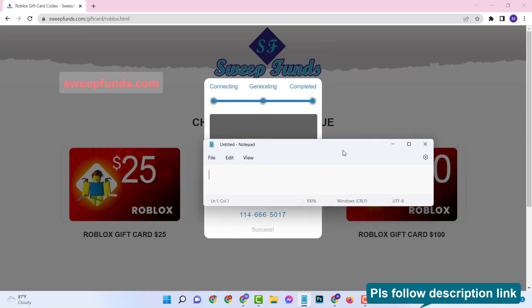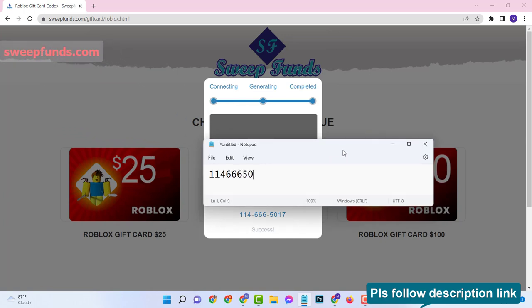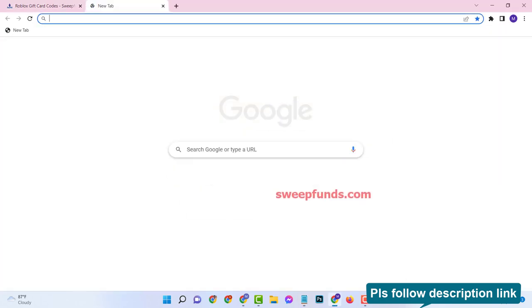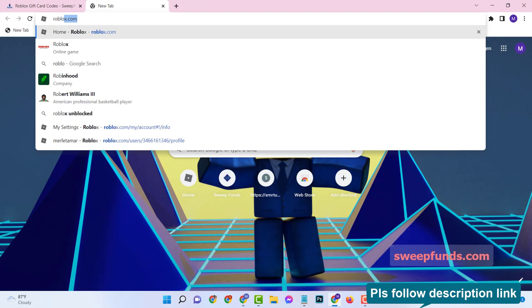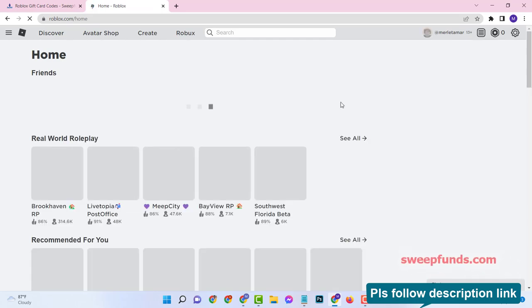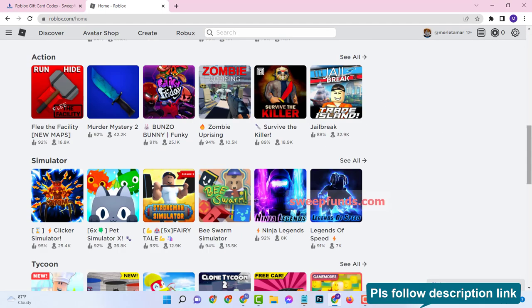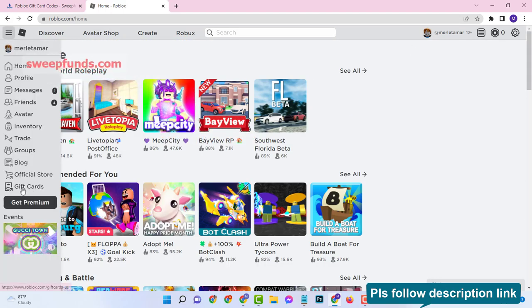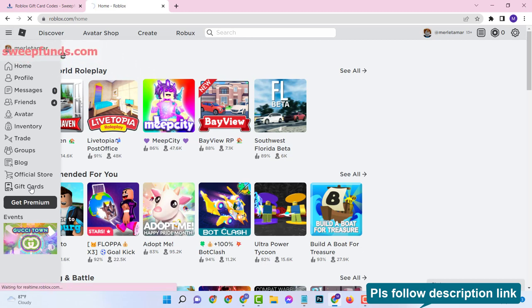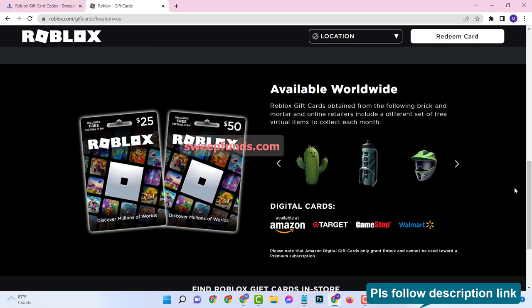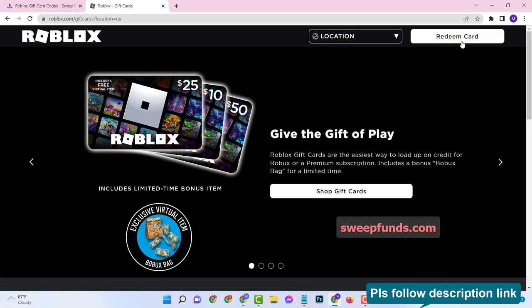You can store this code to your notepad or anywhere else. Then go to your roblox.com account and click on gift cards, then click on redeem card.